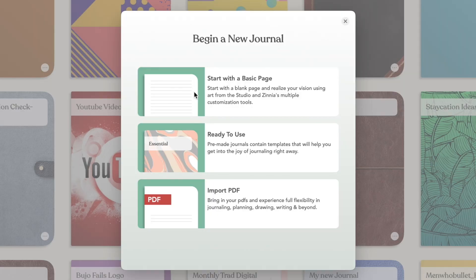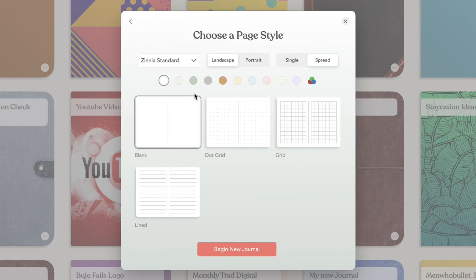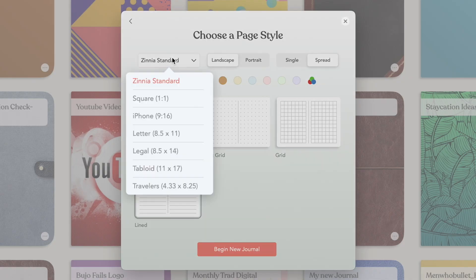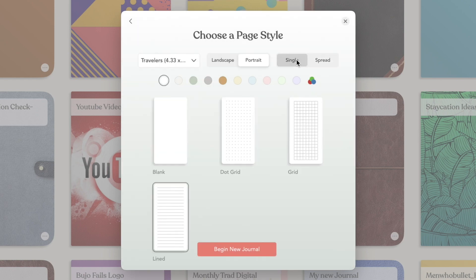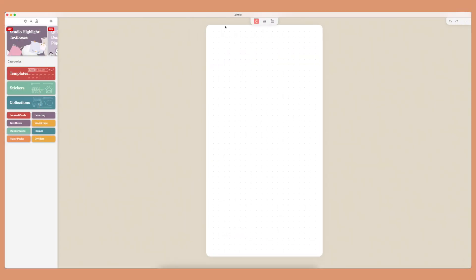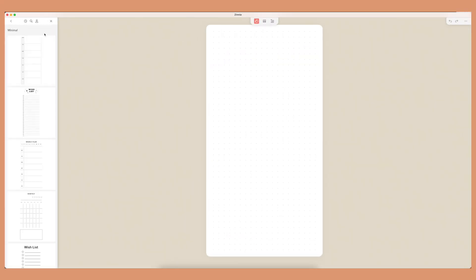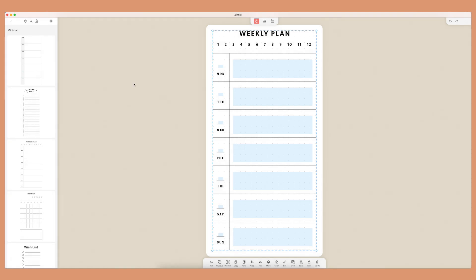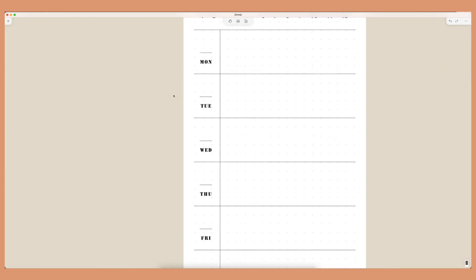When Zinnia first started it had a normal landscape view for journals where you could choose divided or not and pick page styles like dot, grid, or whatever you wanted. Recently they've been releasing more sizes, and one of my new favorites is the narrow size, which reminds me of a traveler-size notebook. Inside the templates there's a whole section for these sizes, so you don't have to create custom pages from scratch, but you can save your own to My Stuff and reuse them.